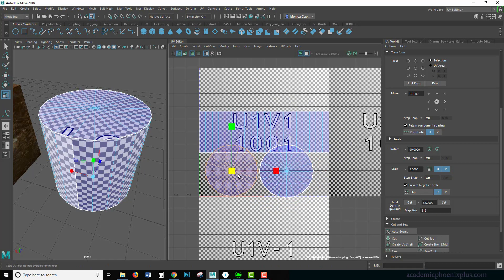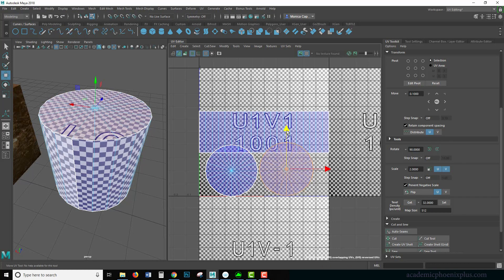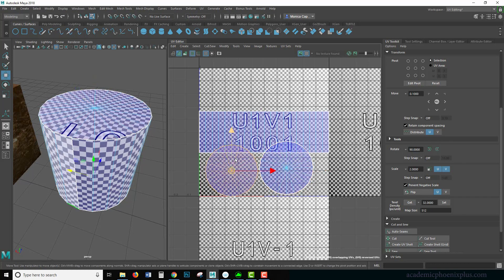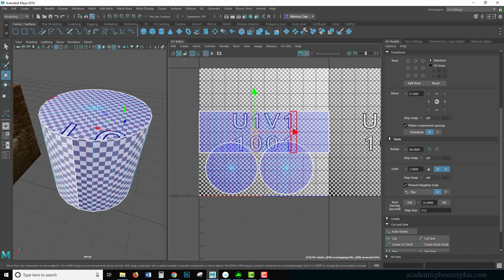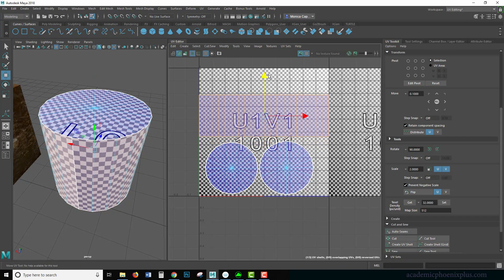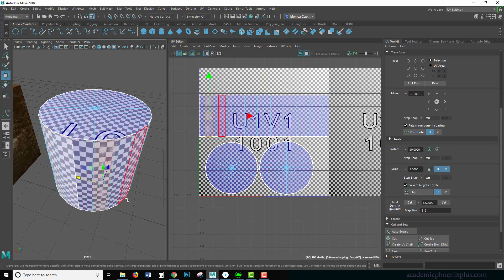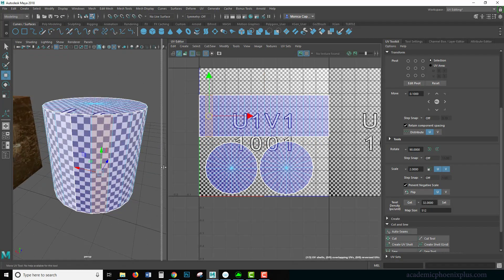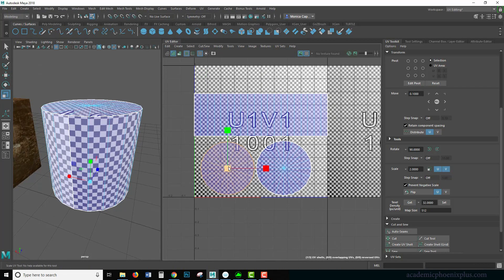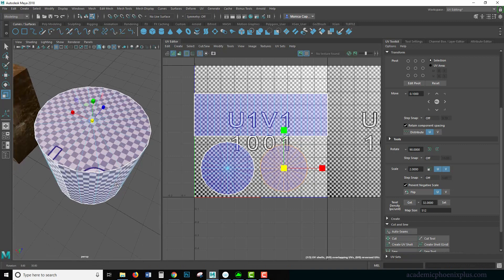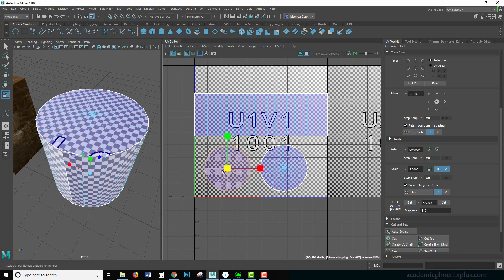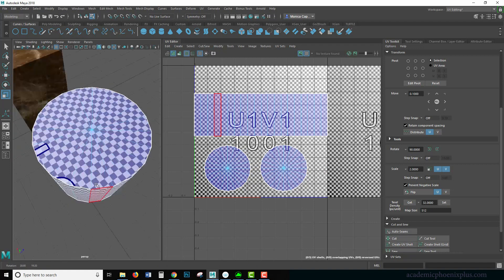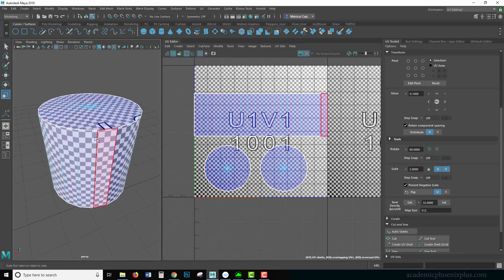So your goal is to scale it the same scale as all the other ones. So it takes a little, it's a little bit of a challenge, but that's part of the nature of UV mapping is that you need to go ahead and try to scale it as best as you can so that one doesn't have more texture information than the other.